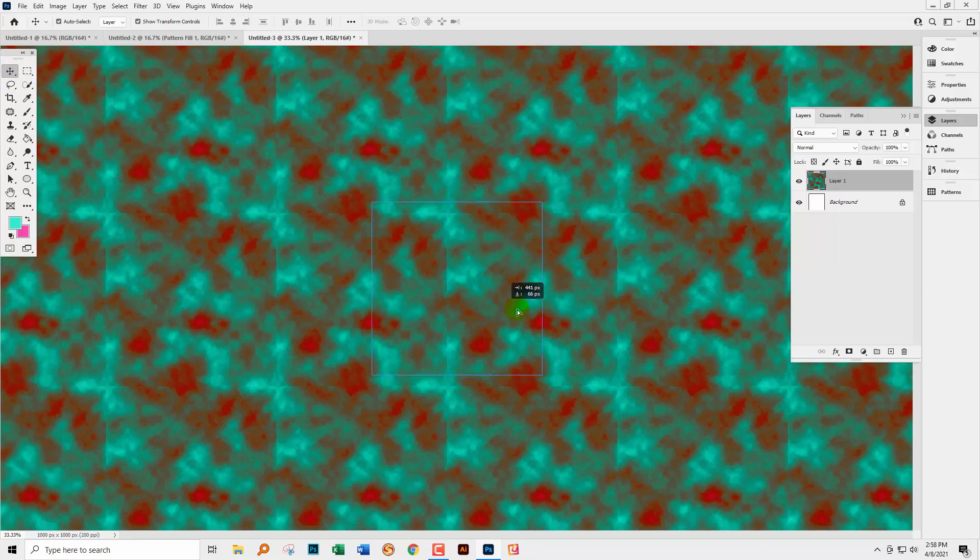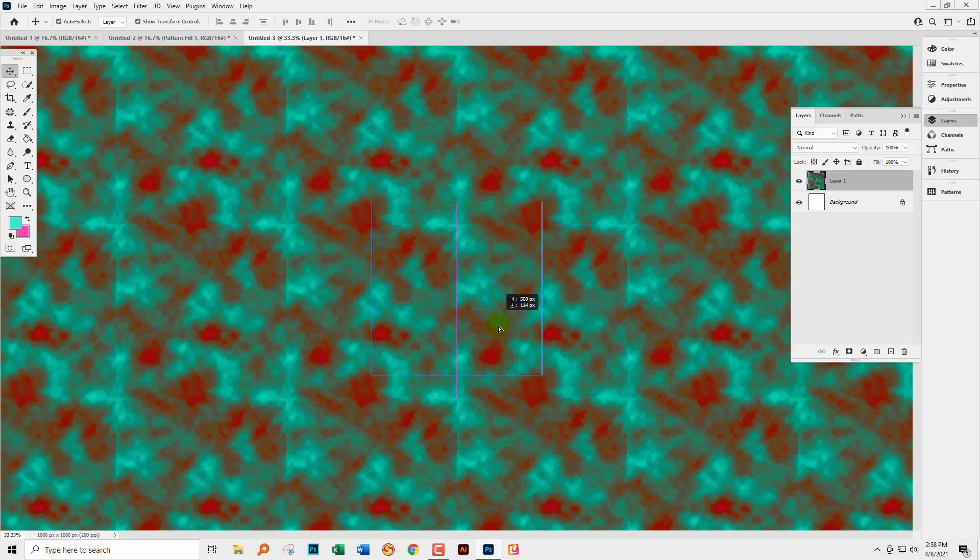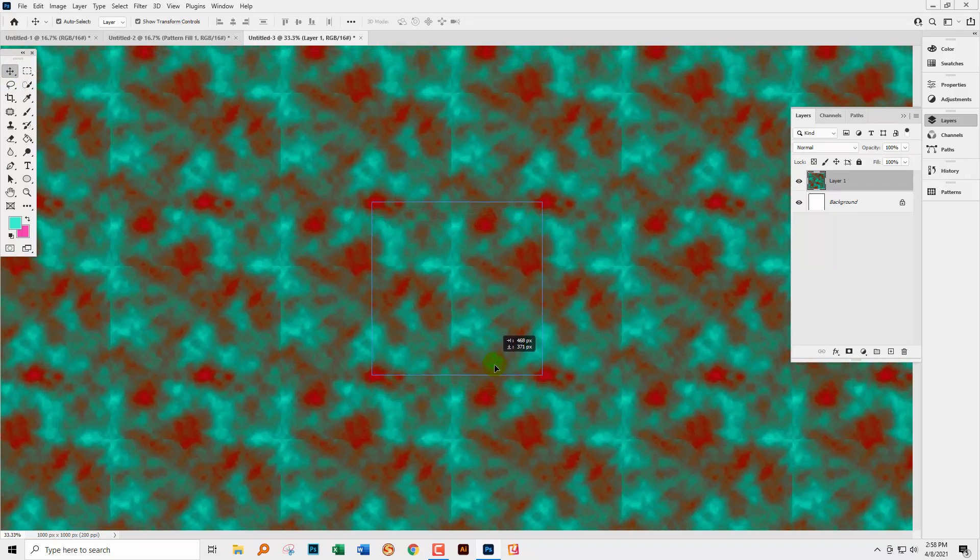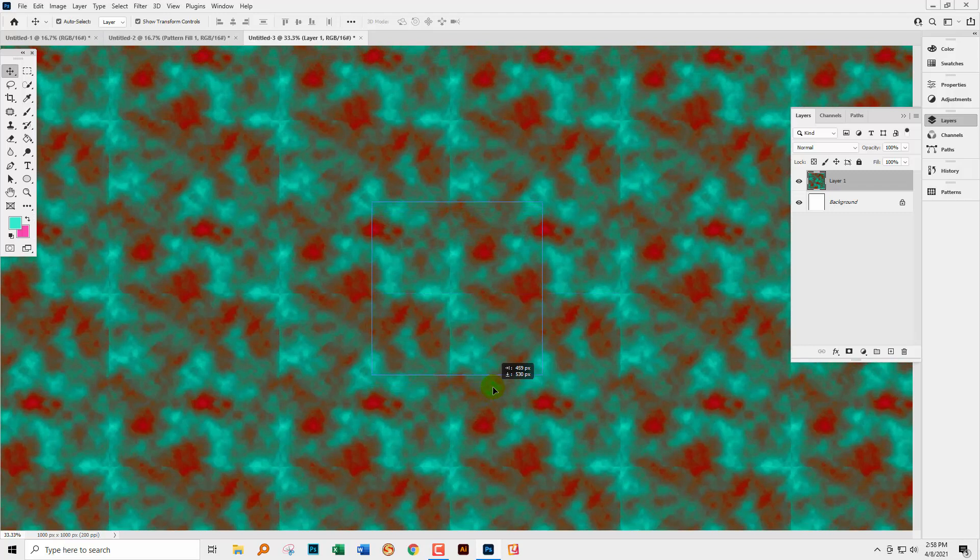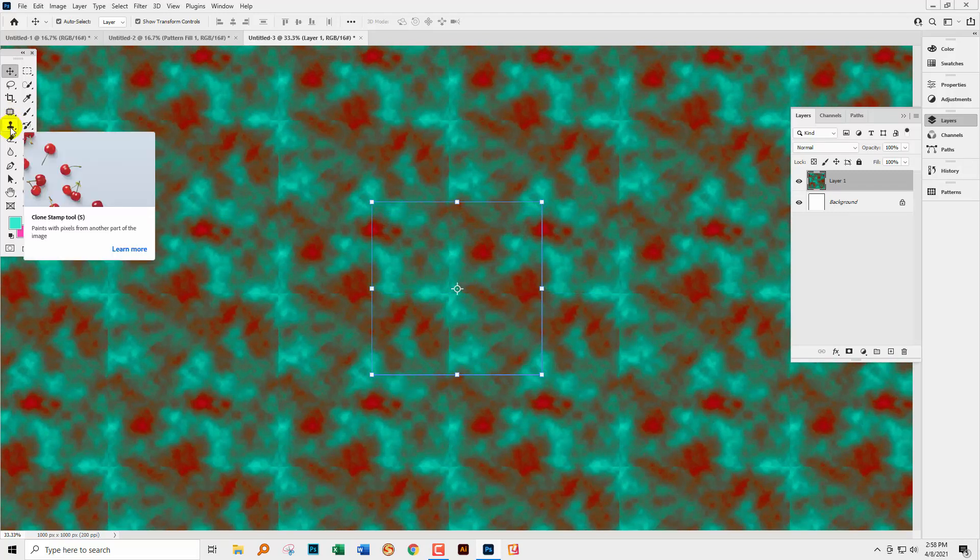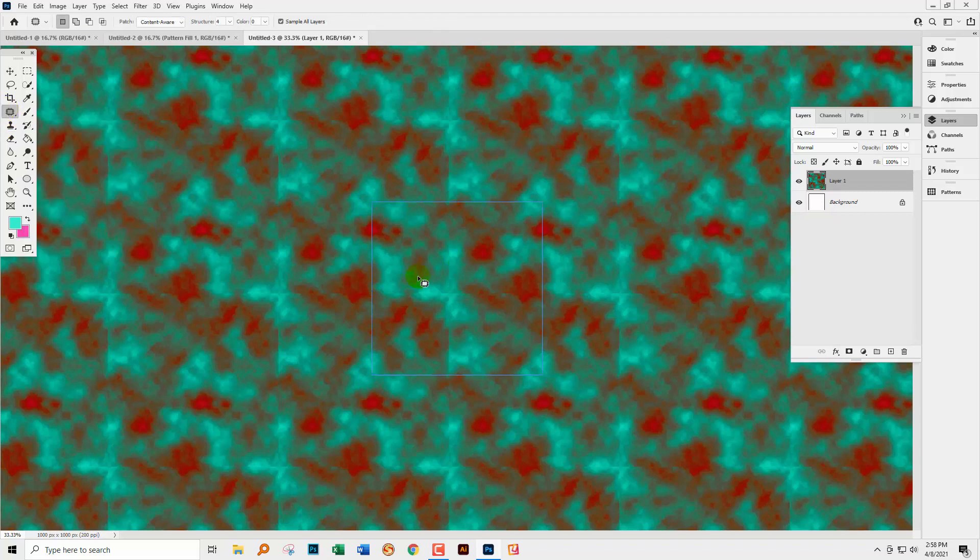And you could then use a tool such as the Patch tool or even the Clone Stamp tool to try and get rid of these lines.